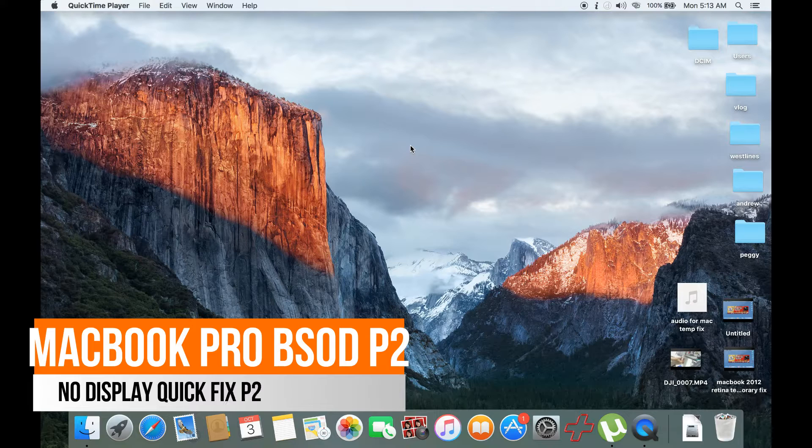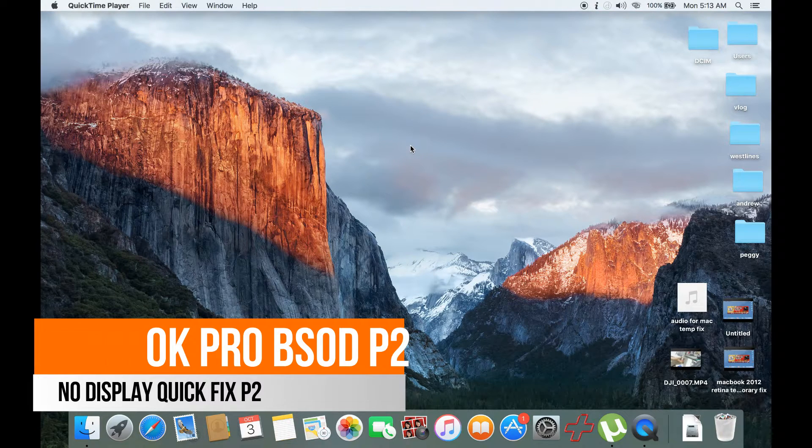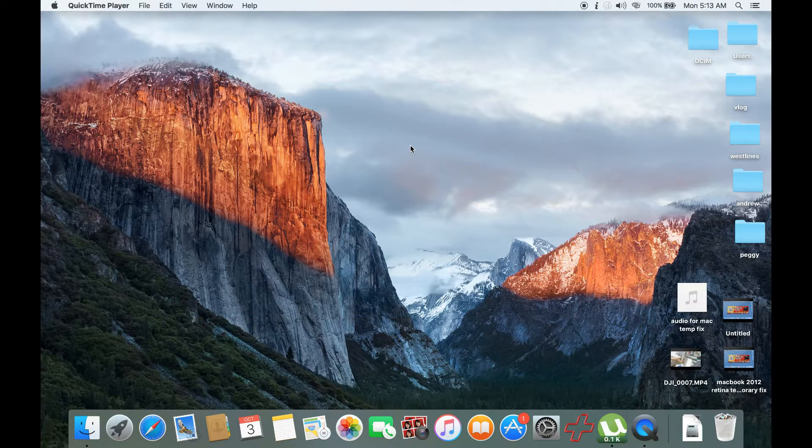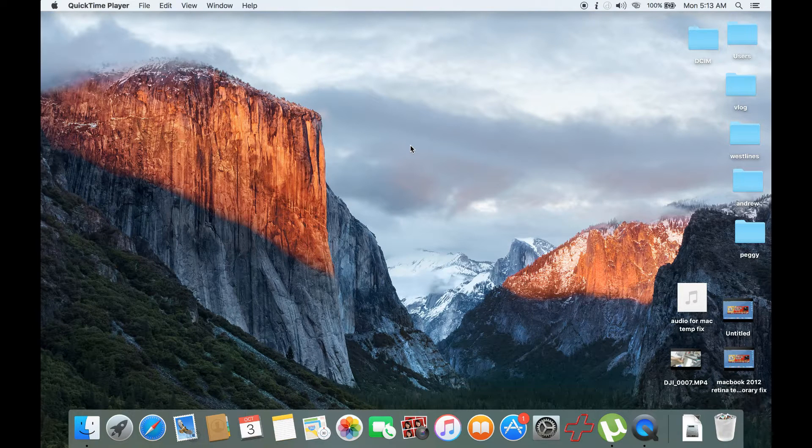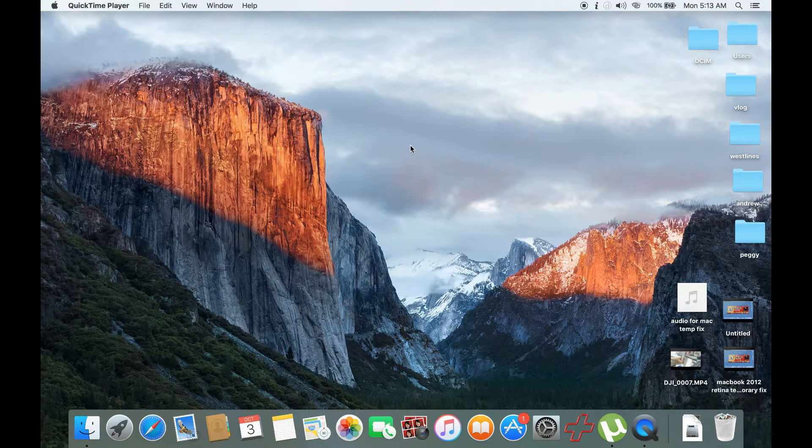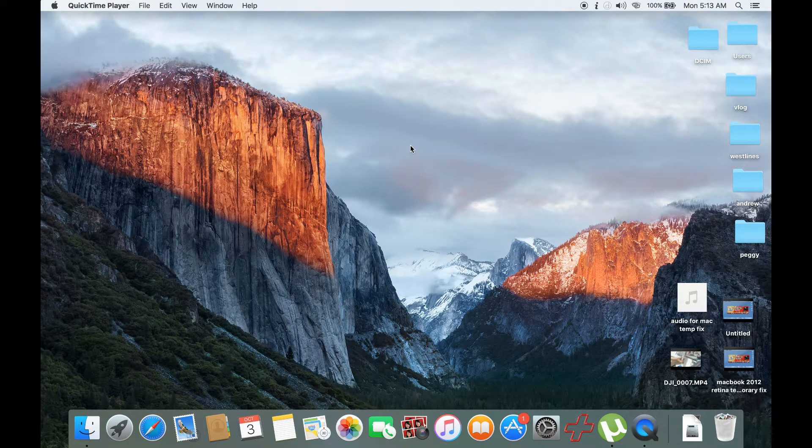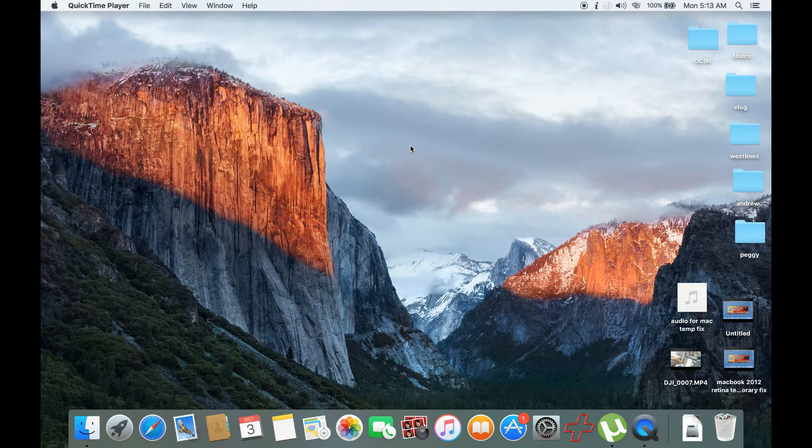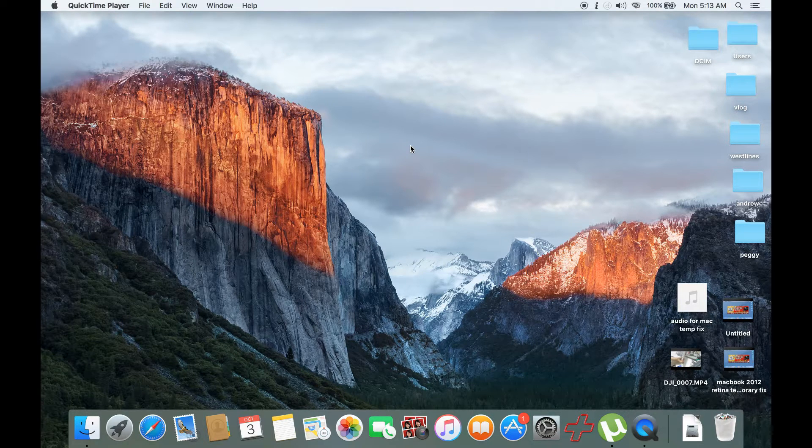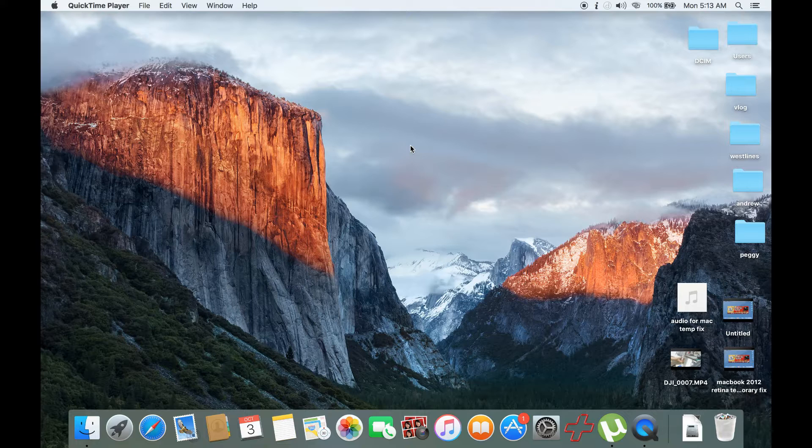This is the second part of my video about temporarily fixing your MacBook that has a black screen. The first part would be in my link description, so check it out first before you proceed here.